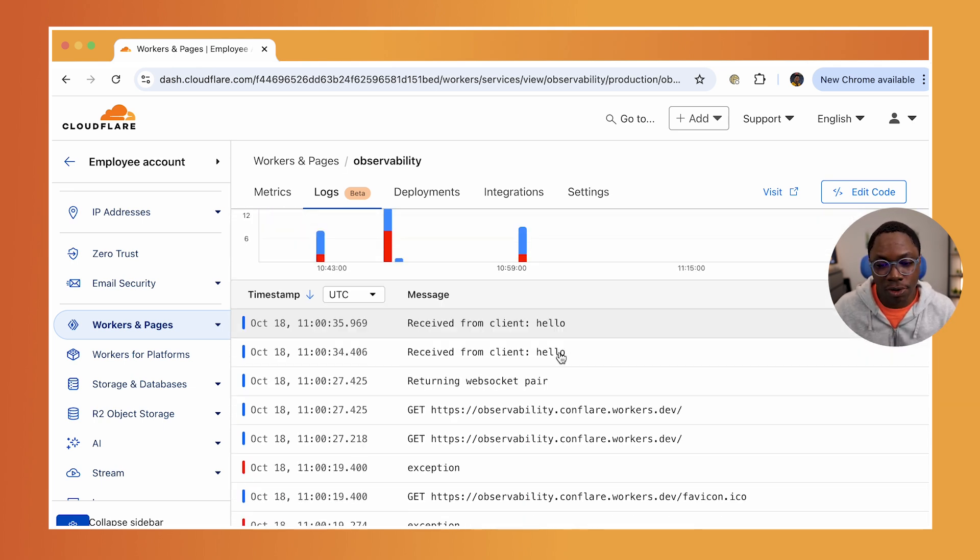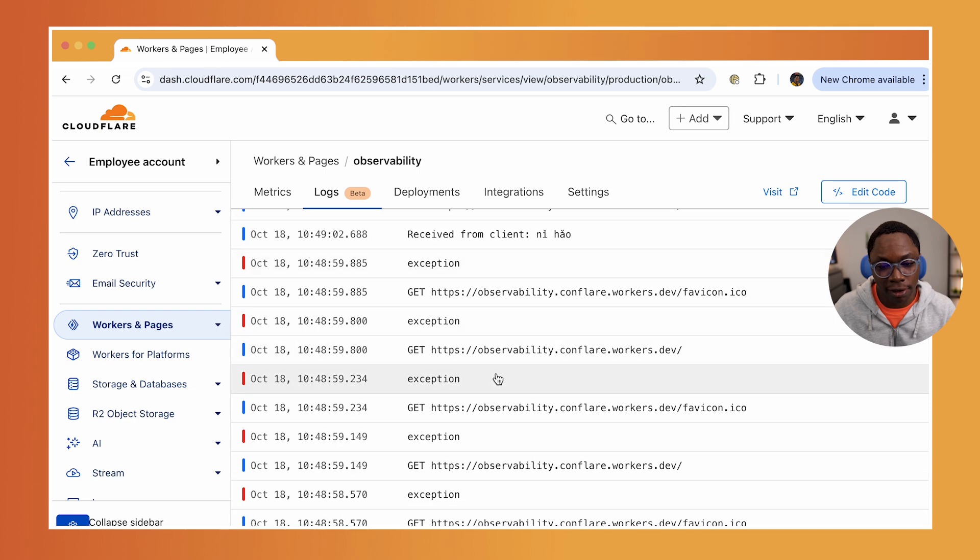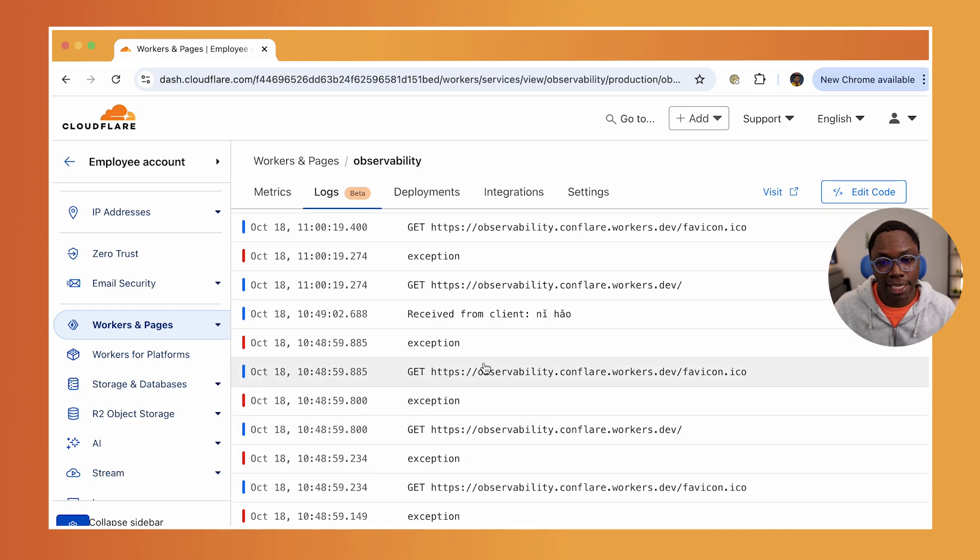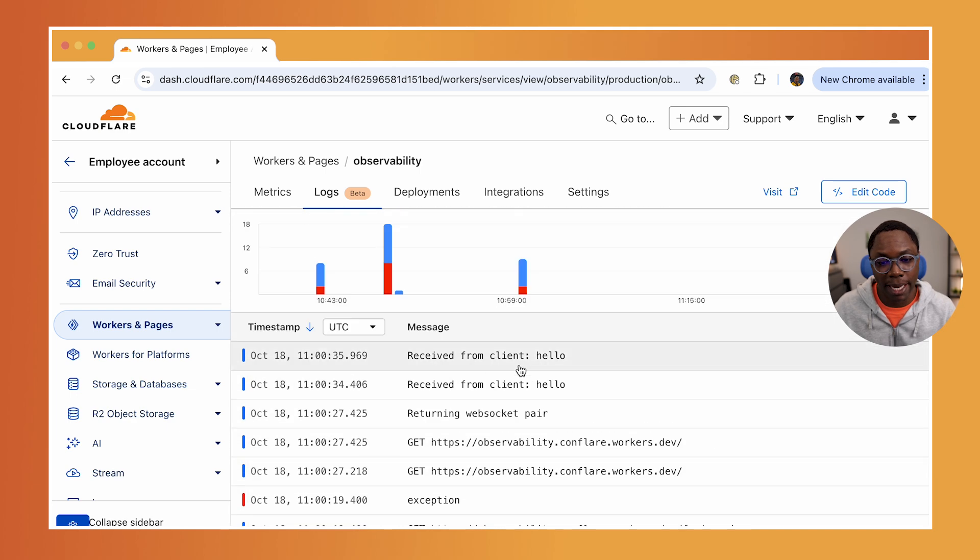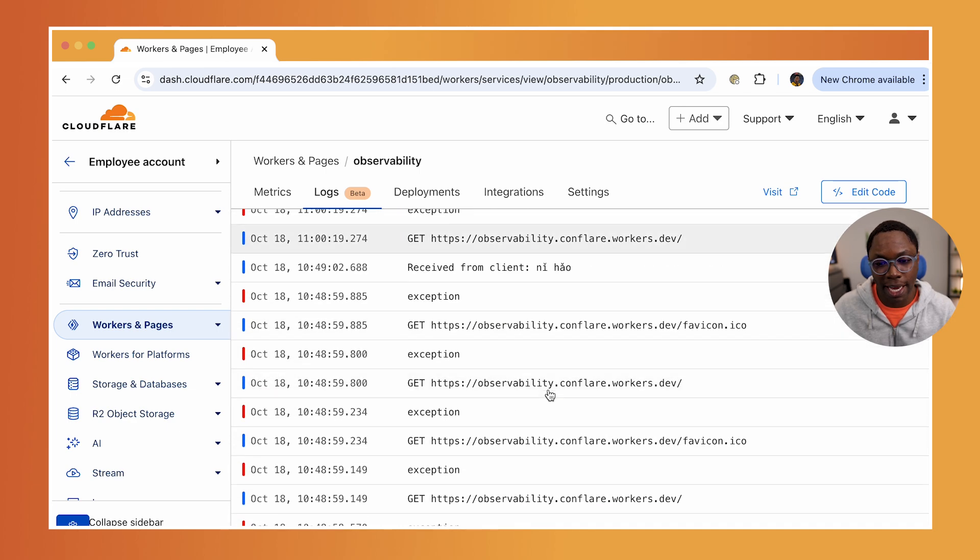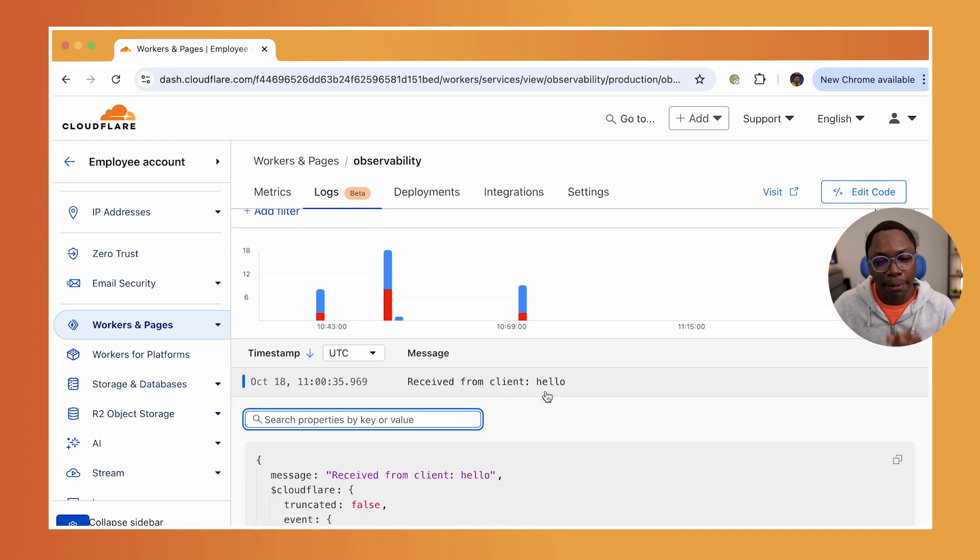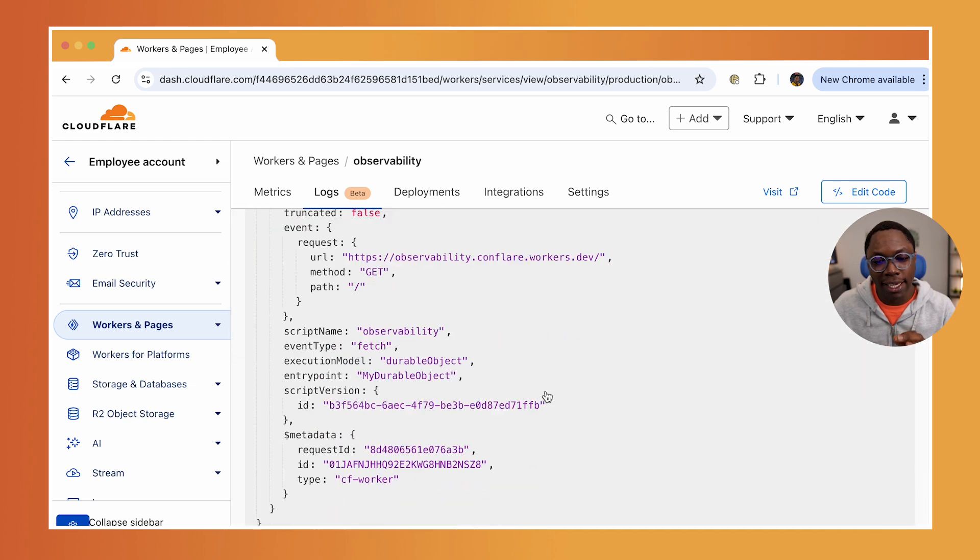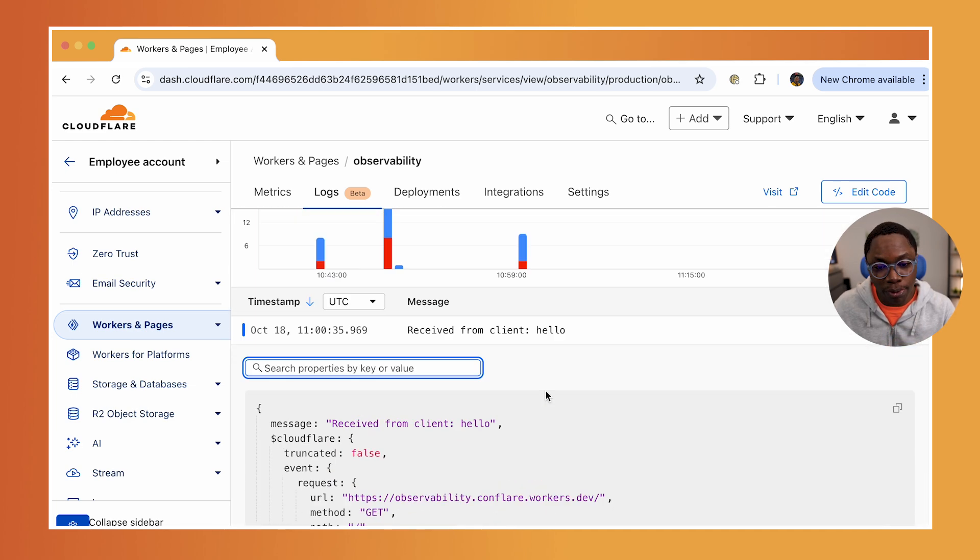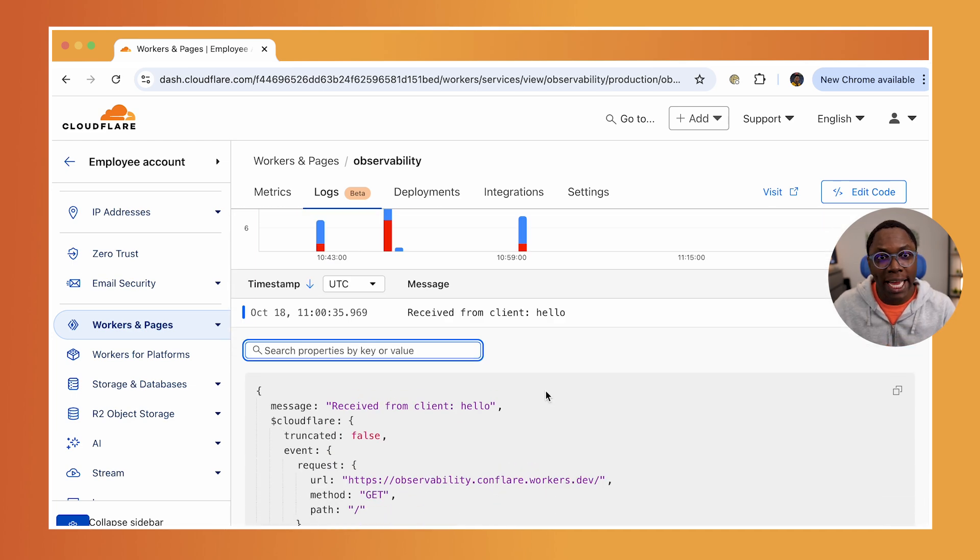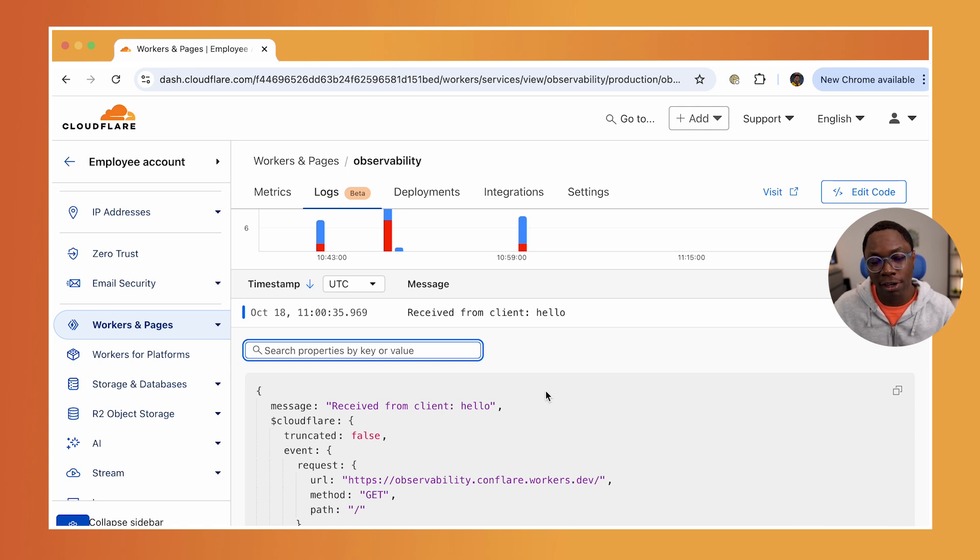And I can scroll down to see all of the log events that have been happening in my application. You can see we have quite a few. Now the best part is that when you have a particular event opened, you can click on the field and filter the logs based on that field.